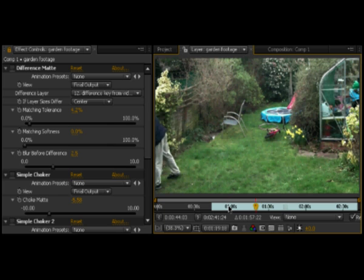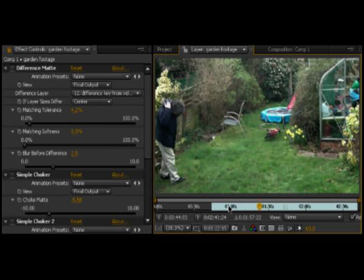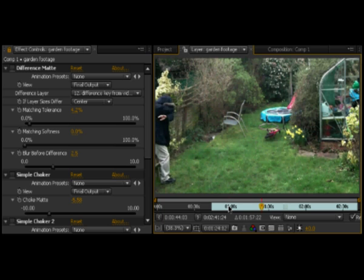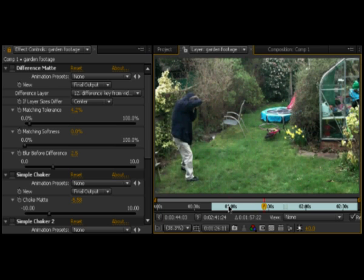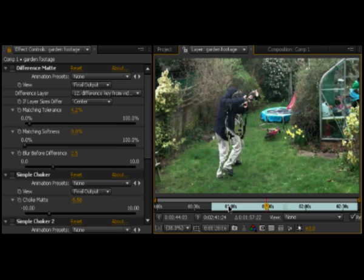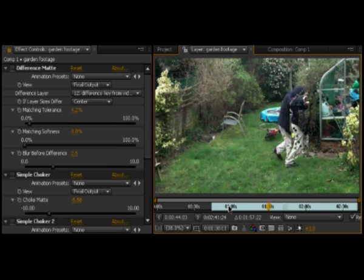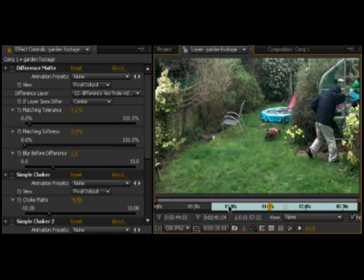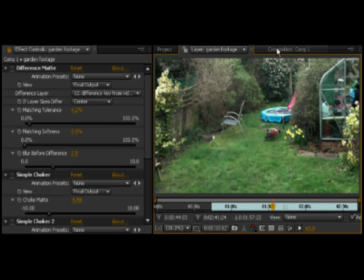While color keying is based on the computer making pixels of a certain color transparent, in difference keying, the computer takes an image of your subject in front of a complex background and uses another shot of the complex background alone to produce the difference between the two shots, which, if it goes right, should be your subject with the background removed.